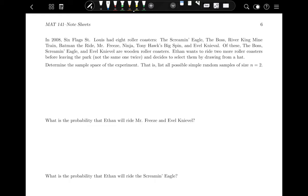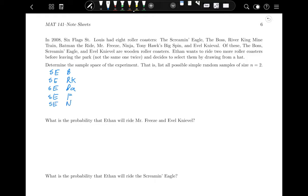The key to making the sample space is thinking about what things could happen. The first draw could be any of the eight coasters, then any of the remaining seven. So all possible outcomes are each coaster paired with every other one. For example: Screaming Eagle with The Boss, Screaming Eagle with River King Mine Train, Screaming Eagle with Batman The Ride, Screaming Eagle with Mr. Freeze, Screaming Eagle with Ninja, Screaming Eagle with Tony Hawk's Big Spin, and Screaming Eagle with Evel Knievel.